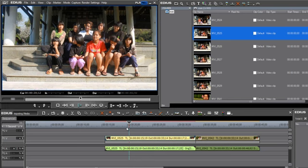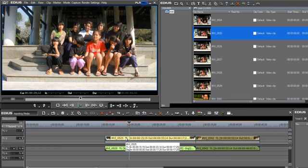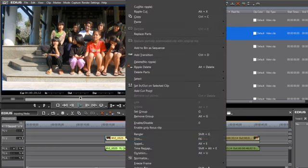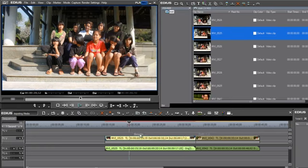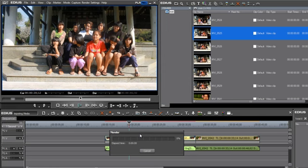Now, there are several different things that you can do to get it to play in real time. One is that you could simply right-click on the clip and render the clip, and when that clip has finished rendering, then it will play on the timeline in real time.